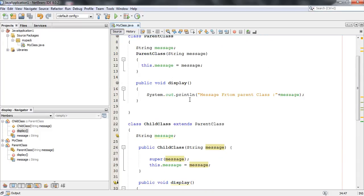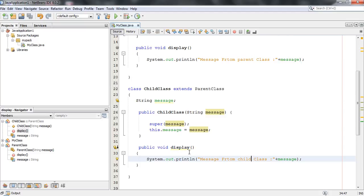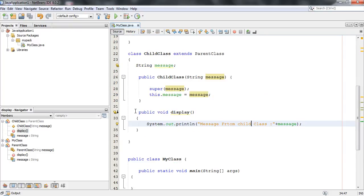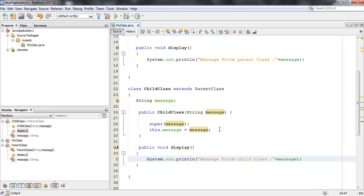So now we have the same method name, display, and the same signature — here there is no argument, and here also there is no argument. So the method display has the same name and same signature in both classes. If you create an object of the child class and call the display method, that will hide the parent class method. That is called method overriding.